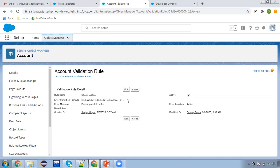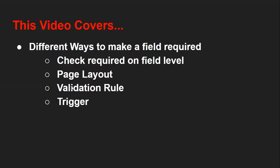Similarly, you can apply record type checks, profile checks, and permission set checks within this validation rule. This way you can customize your validation rule to make a particular field required. This was the third method — using a validation rule to make a field required. The last one is a trigger.